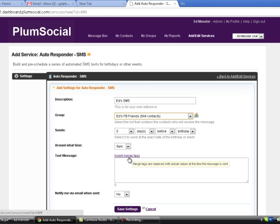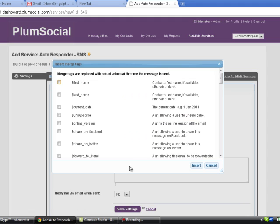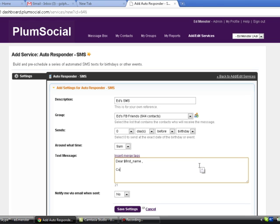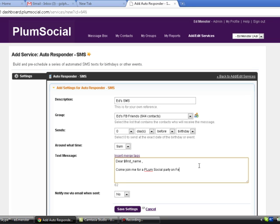And so what I'm going to do is insert a tag just like we do in the autoresponder. And I'm going to say, Dear Bill or whatever, come join me for a PlumSocial party on Friday. Okay.